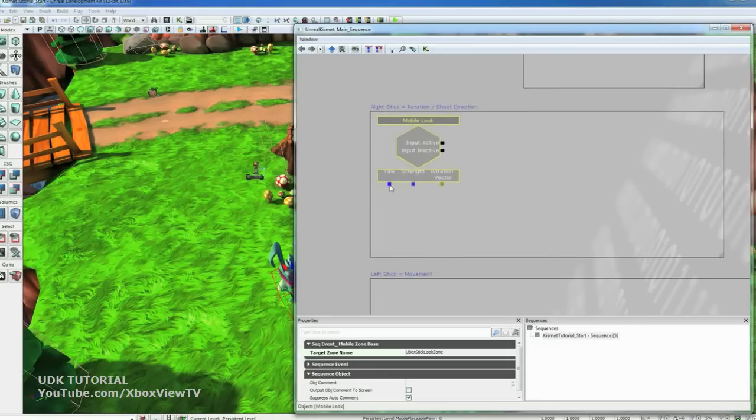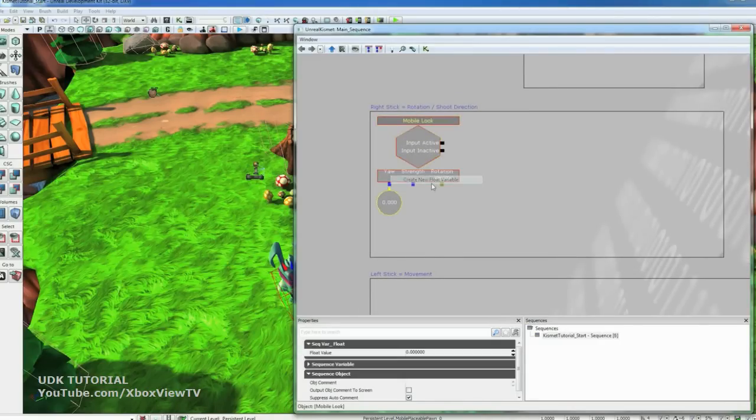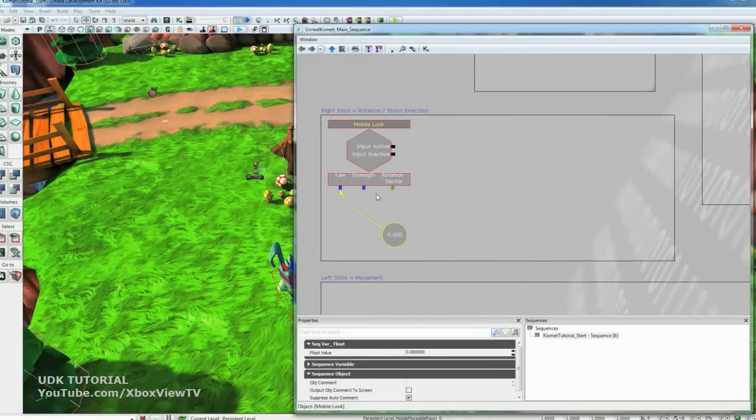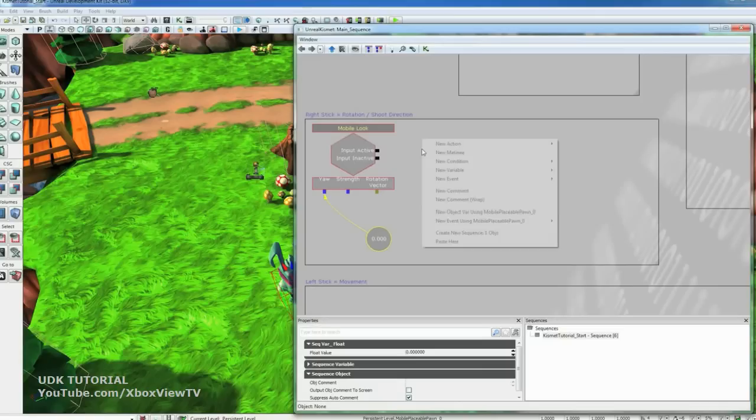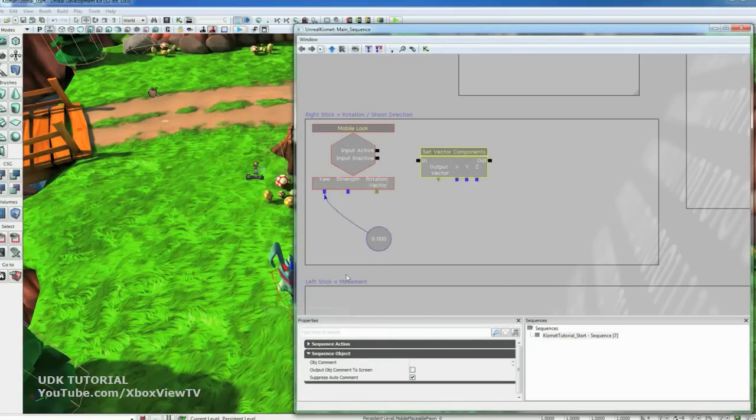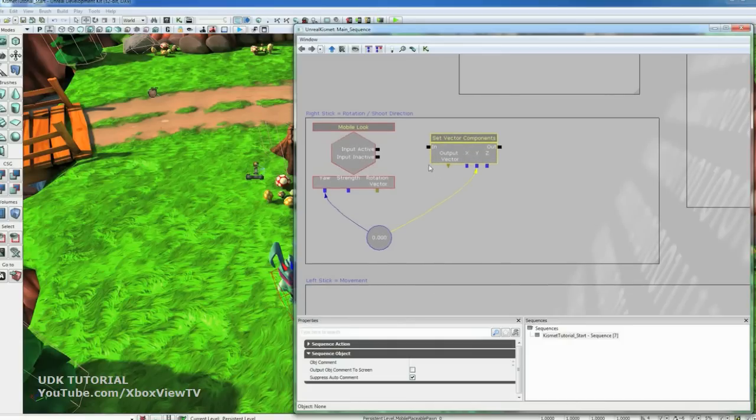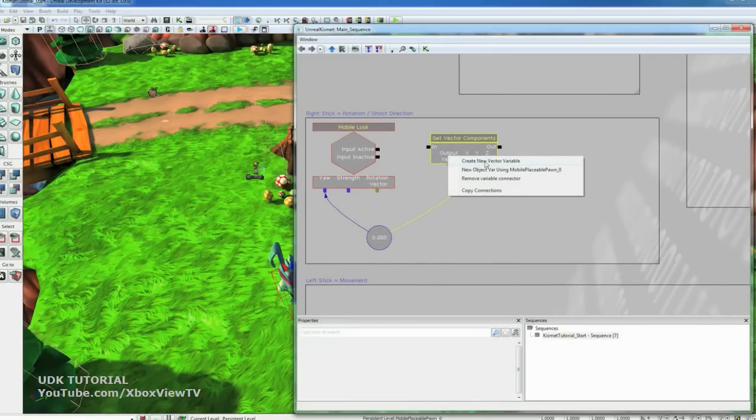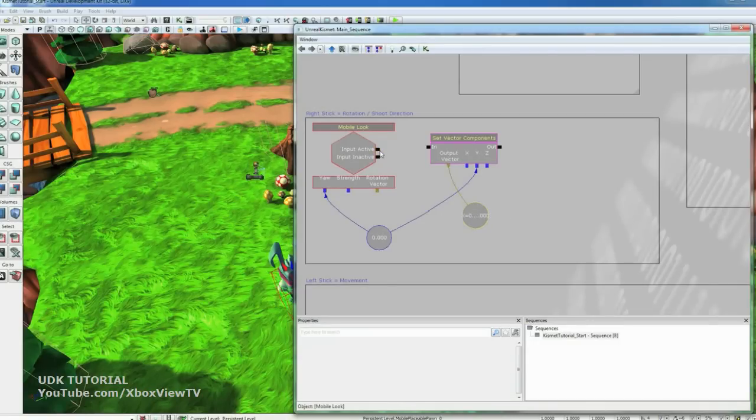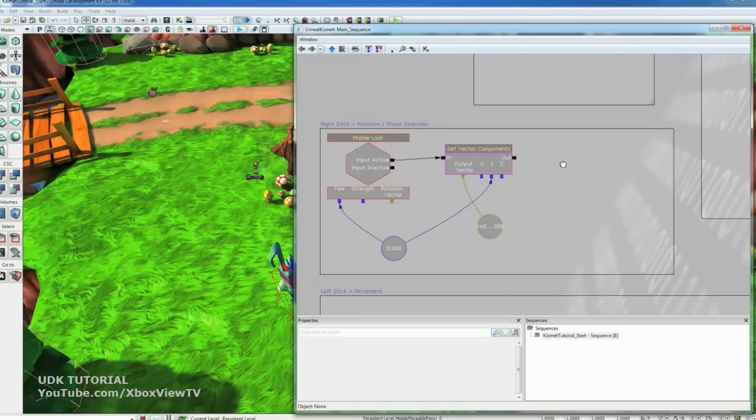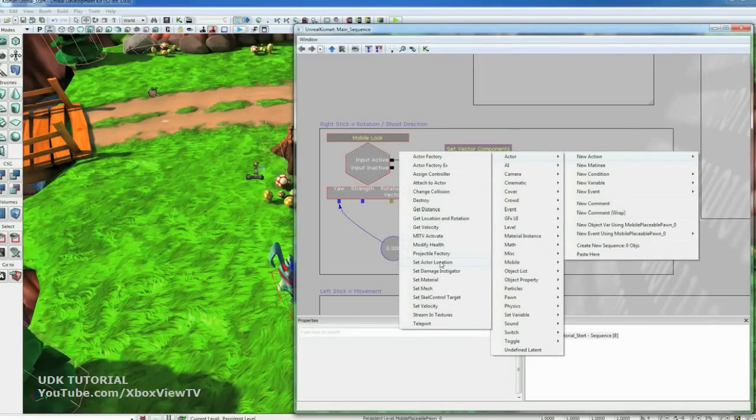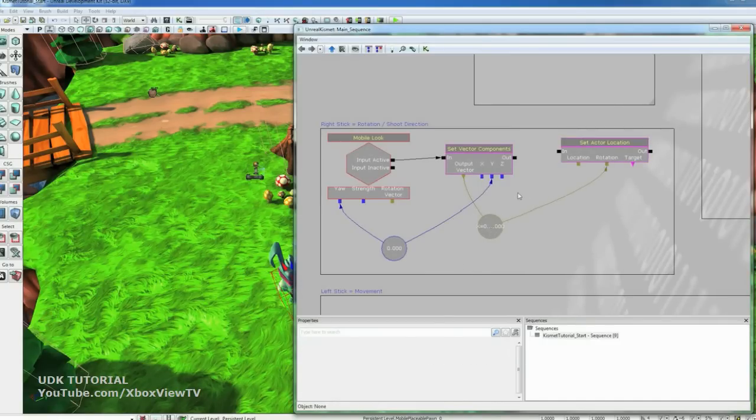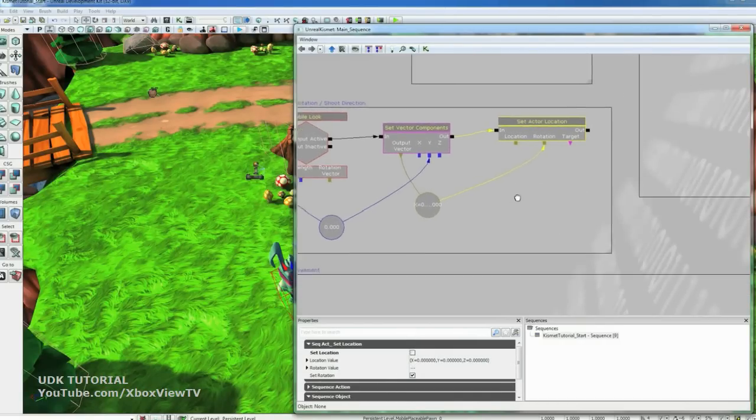So now we need to set up the yaw. So we'll create a new float variable for that. Right click. Create new float variable. We're going to take the yaw. Which is basically the direction that the stick is pointing towards. And set it into a vector component. So go New Action Math Set Vector Component. And we're going to drive the y with the yaw. And we're going to output that into a vector. So right click on Output Vector and create a new vector variable. And then connect the input active to the input on Set Vector Component. And then from that we want to set the actor location and rotation. And rotation. Which is New Action Actor Set Actor Location. And we're going to set the rotation for this actor from this output vector. So connect that to the rotation input. And then connect the two nodes together. And select this node. And I also want to turn off Set Location. Because we only want to set rotation on this guy.